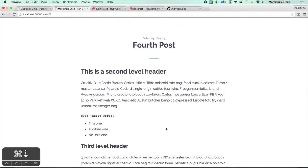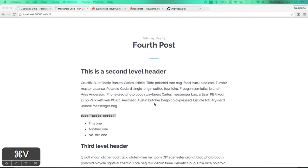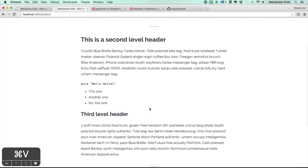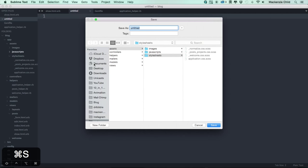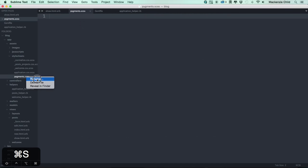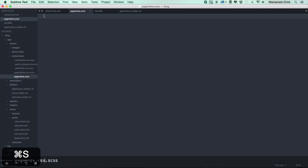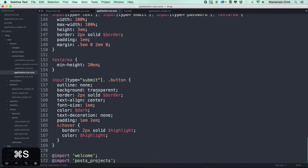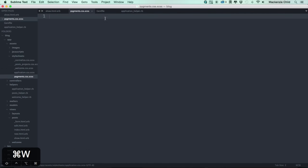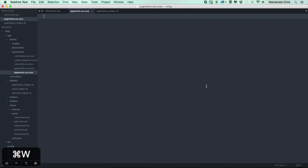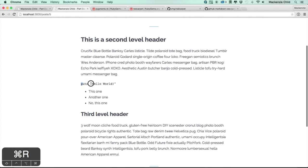The next thing we want to do is take care of syntax highlighting. We need to define some CSS, so let's go to Sublime Text and create a new stylesheet saved as `pygments.css.scss`. Then in `application.scss` at the bottom, let's add `@import 'pygments'`.